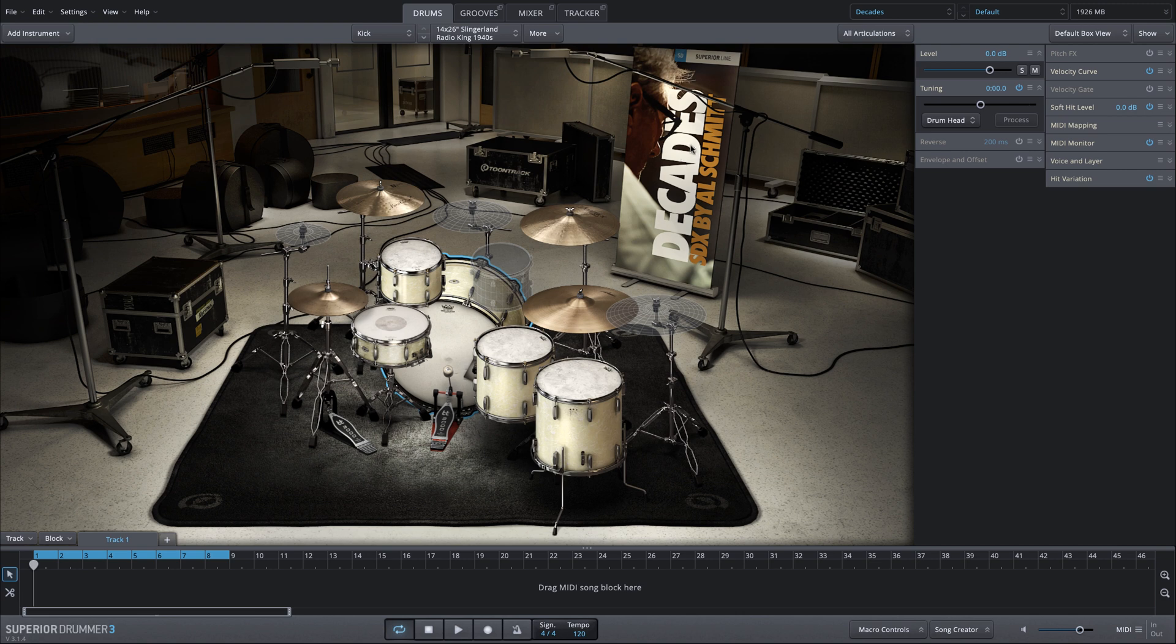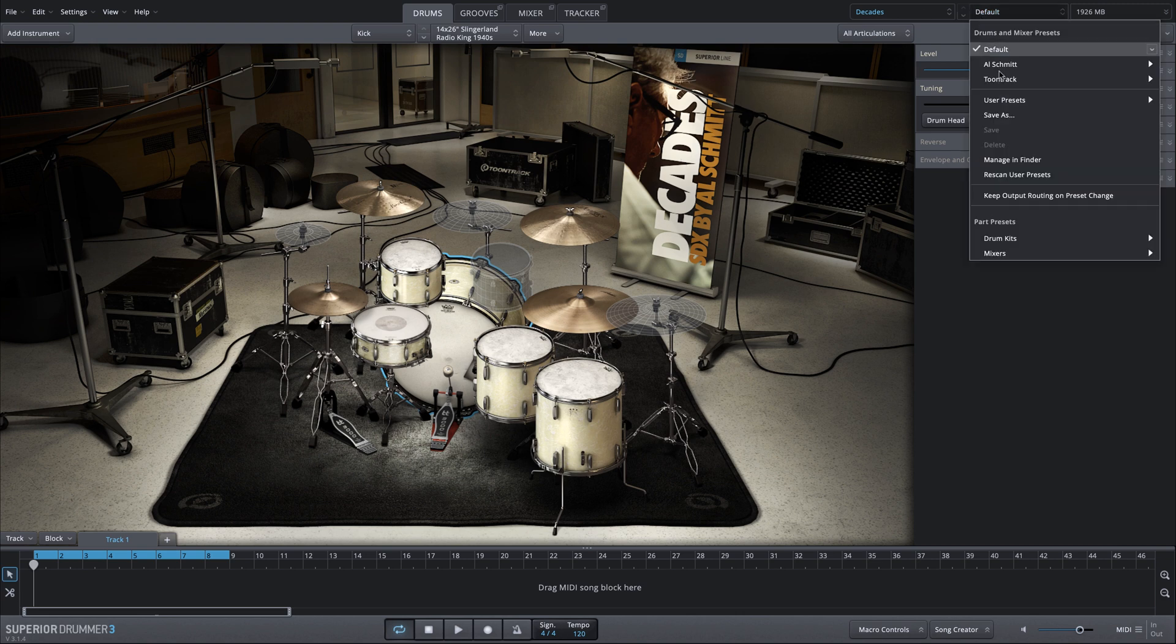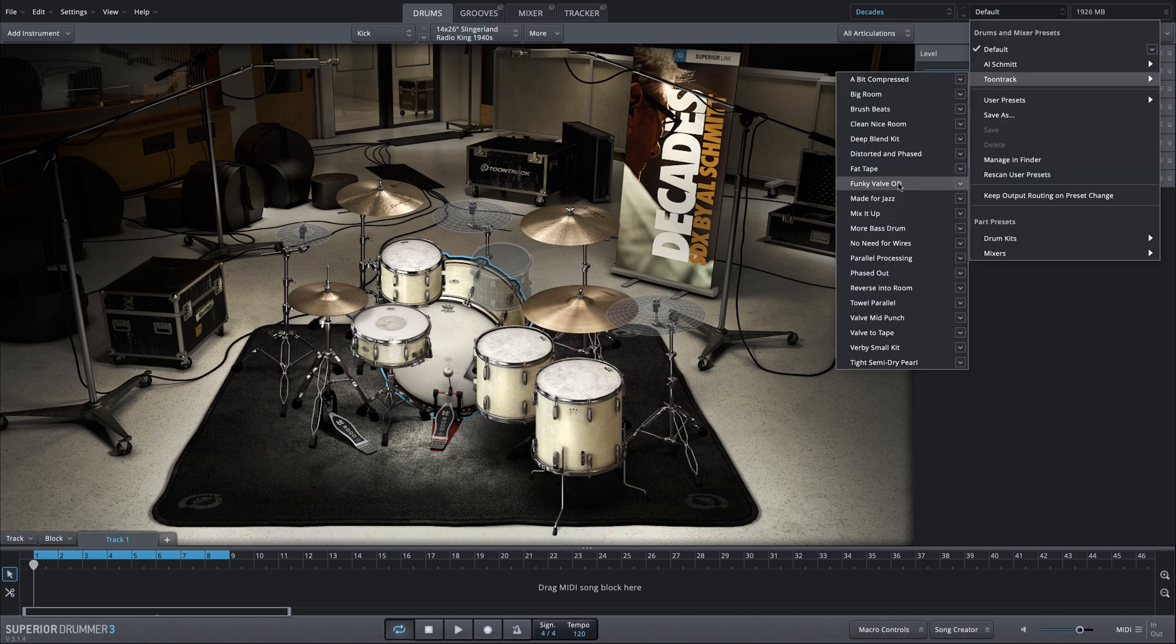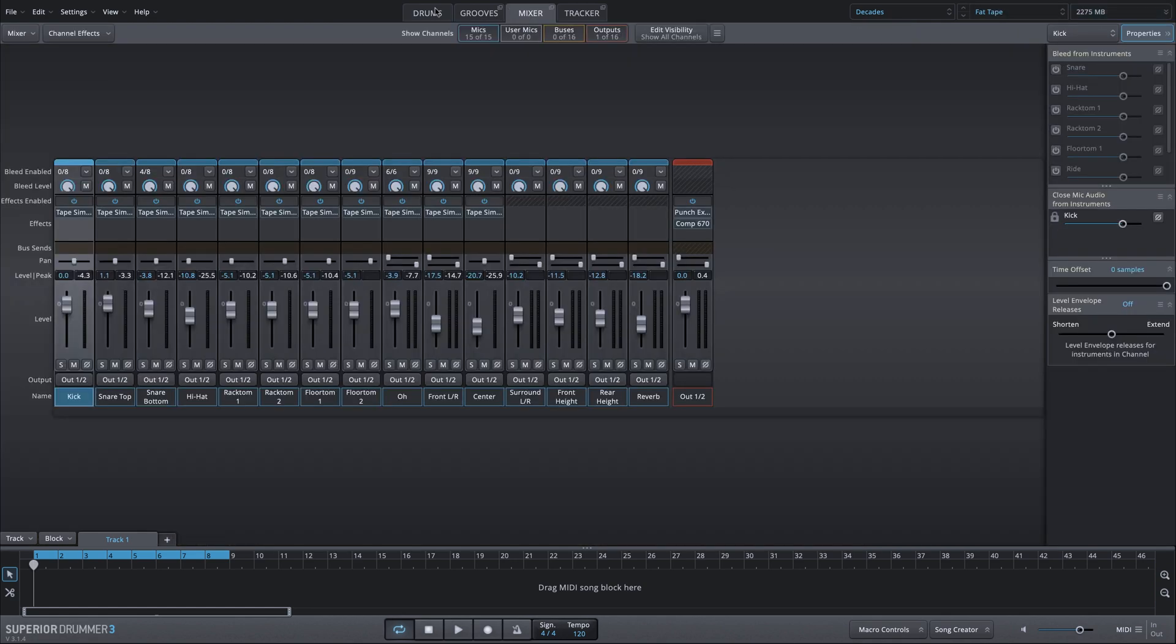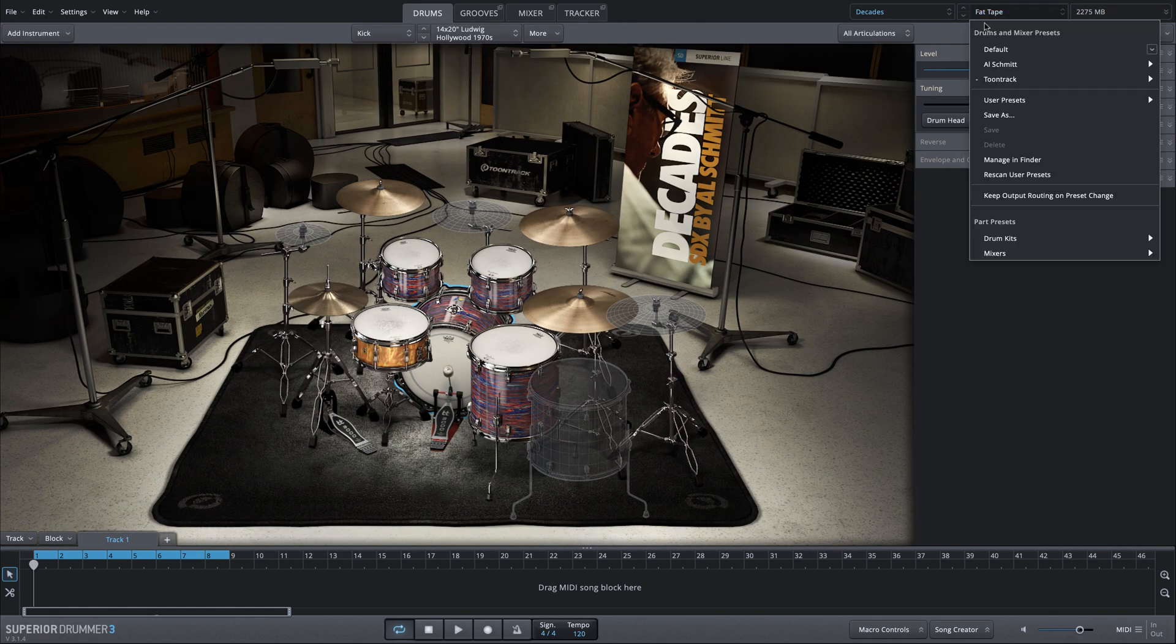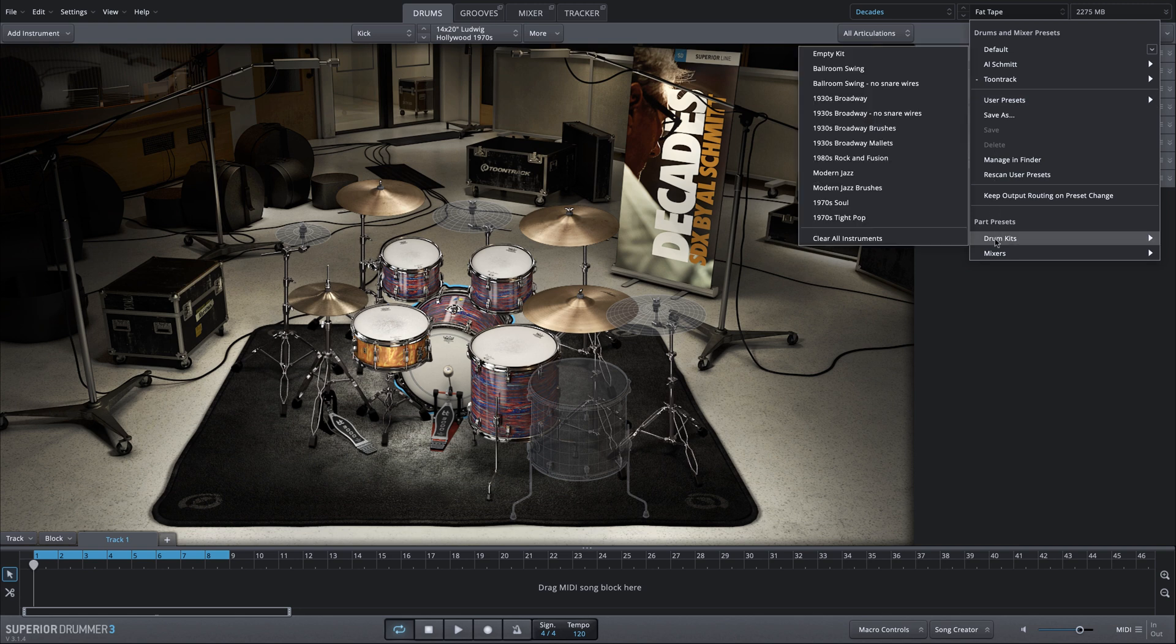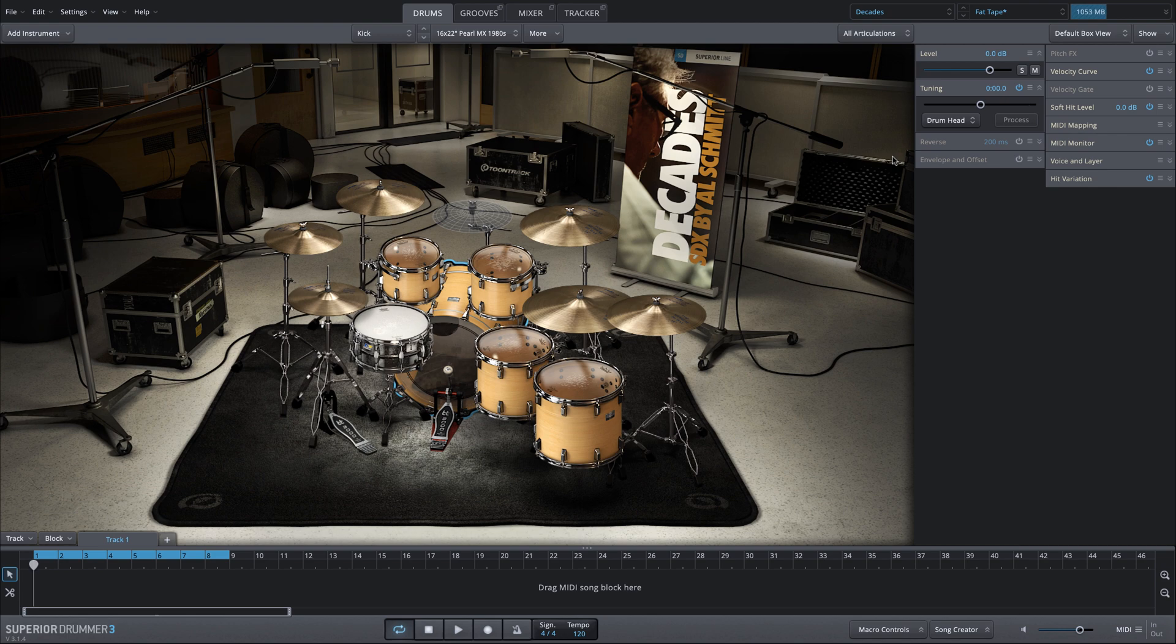We're in the decades expansion library for Superior Drummer 3, and I'm going to load the fat tape preset, which brings in a specific mix configuration. I'm going to go to the parts preset and load the 1980s rock and fusion kit, which is a pearl kit that sounds really nice with this fat tape mixer.